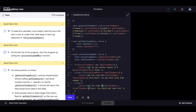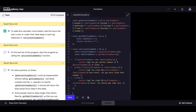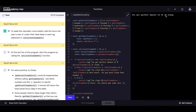On the last line of the program, start the program by calling the calculateSleepDebt function. We got 'You got the perfect amount of 56 hours of sleep.' We forgot to type 'hours of sleep' before, so let's refresh — now it says 'You got the perfect amount of 56 hours of sleep.'